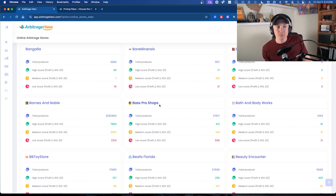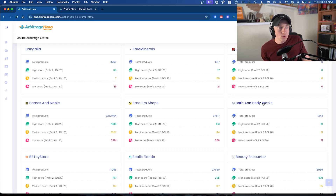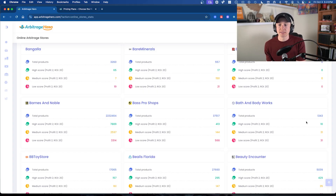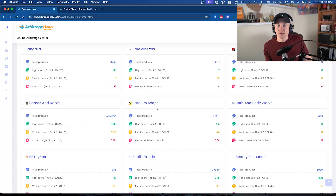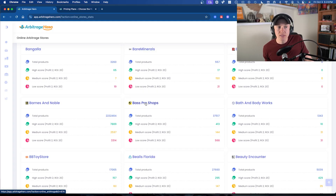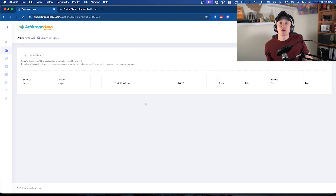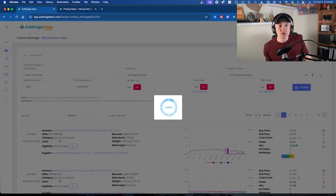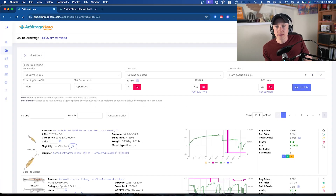If you're considering Bass Pro Shops, there are 400 high-score products according to their scoring system, whereas Bath and Body Works only has 10. That's totally fine — you can go through Bath and Body Works products — but knowing Bass Pro Shops has way more is helpful. If I simply click on Bass Pro Shops, it brings me to the Arbitrage sourcing tool already preloaded with Bass Pro Shops results.